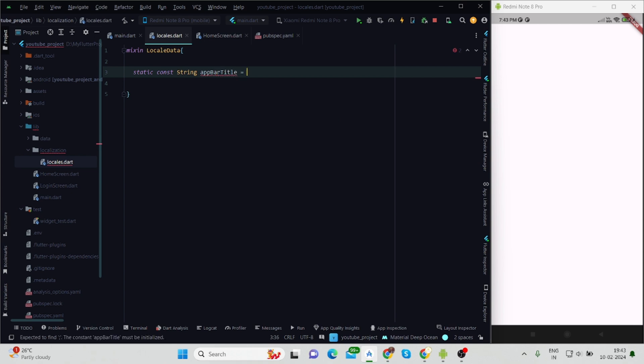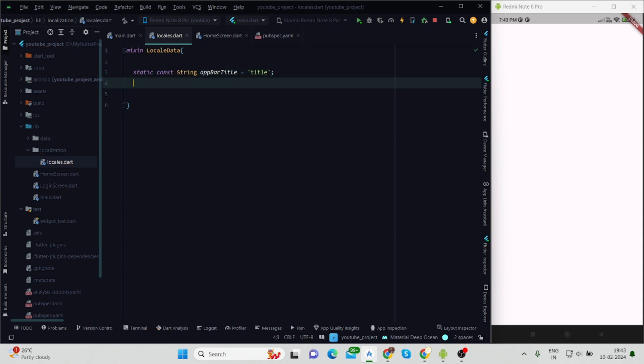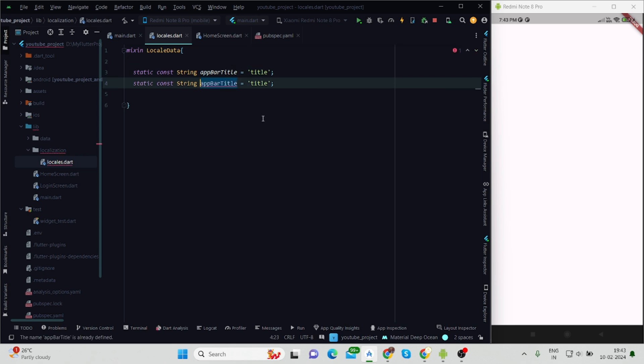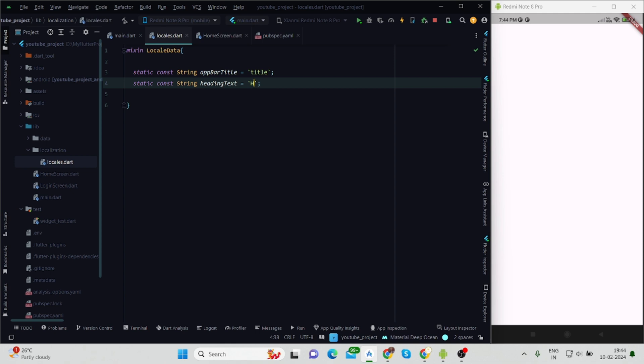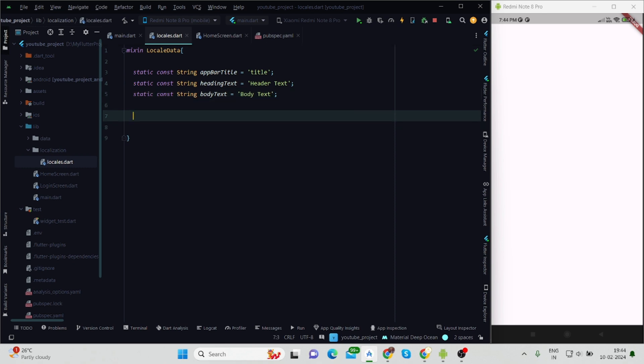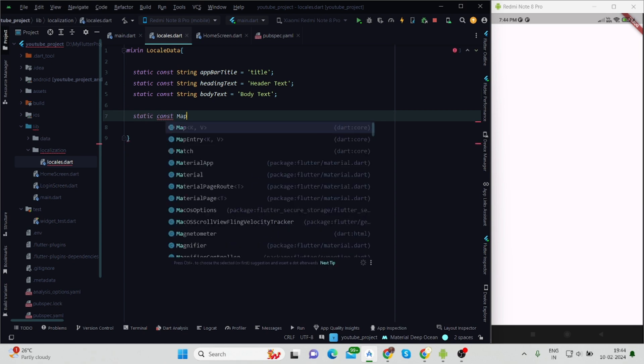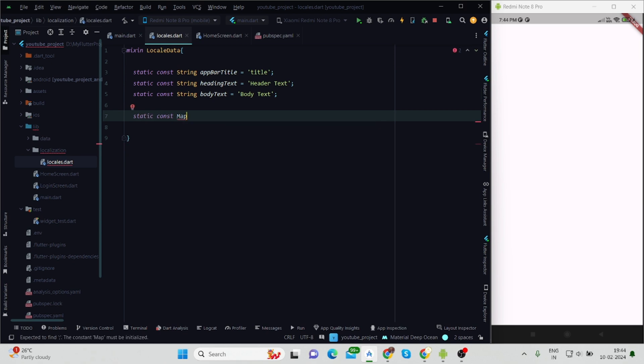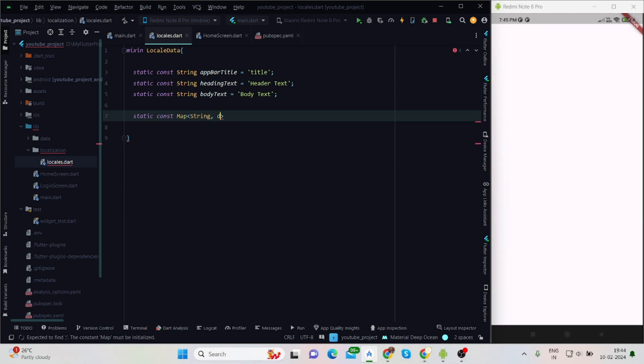Inside this, first I'll define constant strings. I'll be using appBarTitle, and it will be 'title'. Let me copy-paste - this would be headingText. Another one is String bodyText.